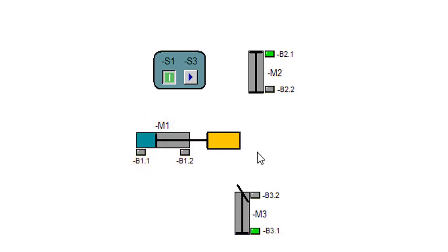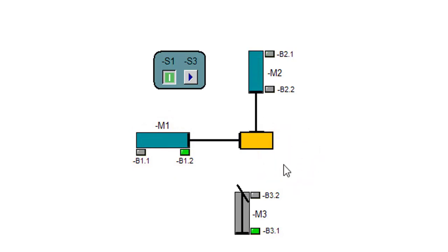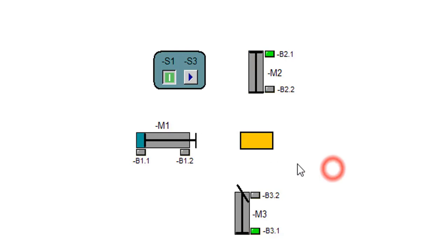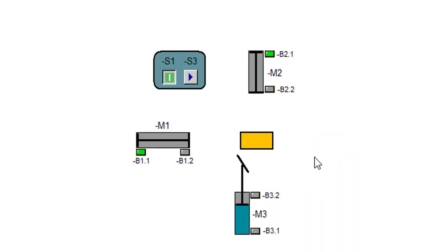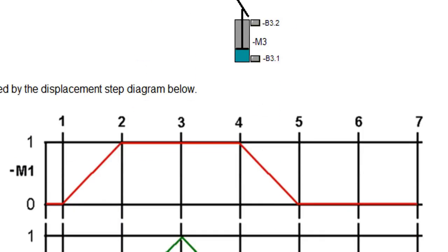Let's start with M1 and analyze the sequence. M1 goes for clamping, then M2 goes for stamping, after stamping M2 returns to initial position, then M1 also returns to initial position, and finally M3 goes for ejecting the workpiece from the line.